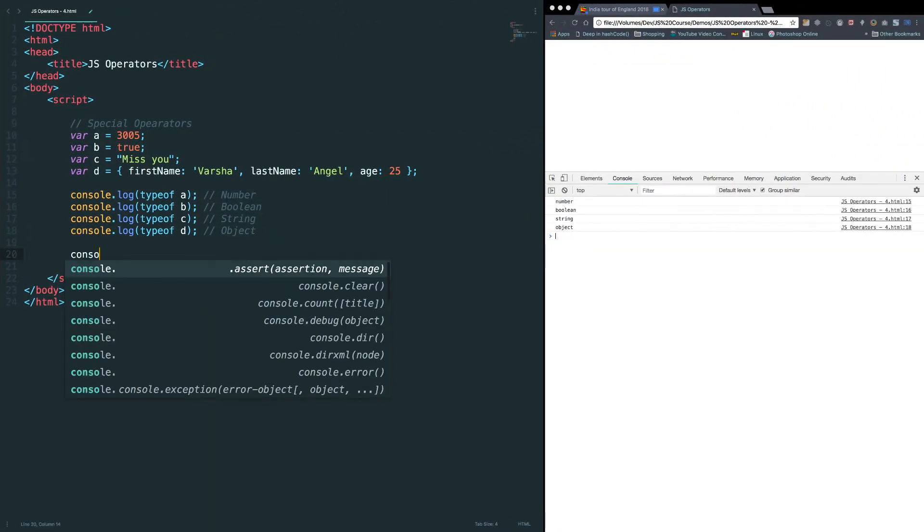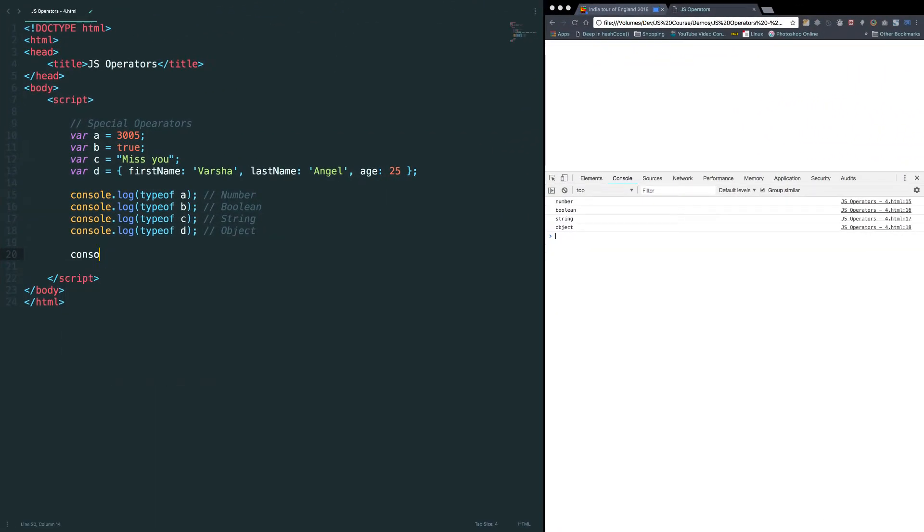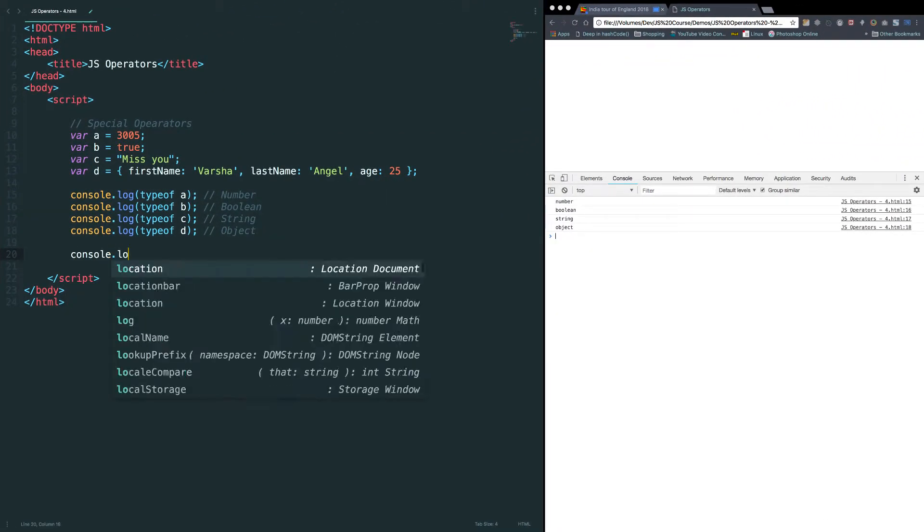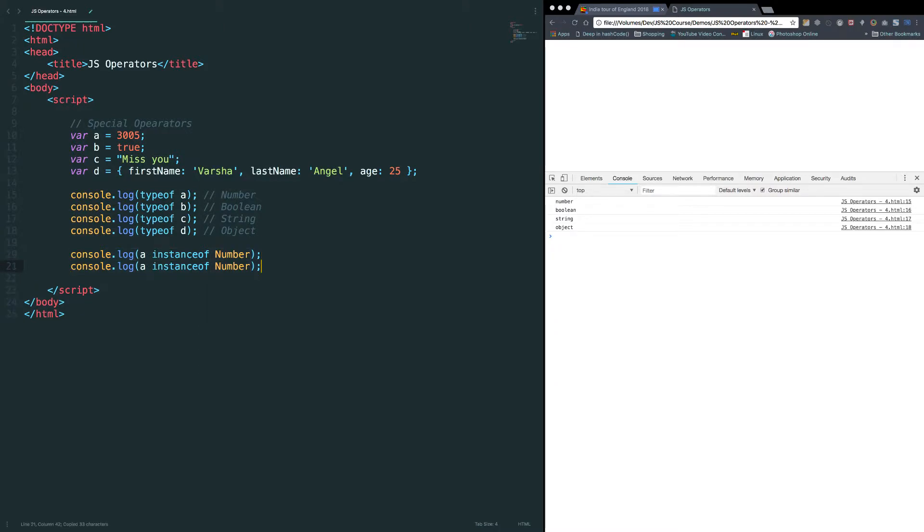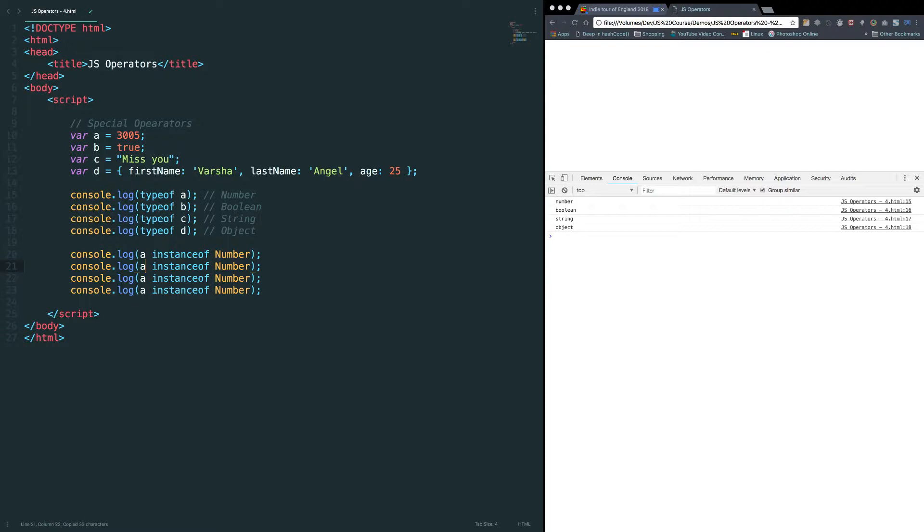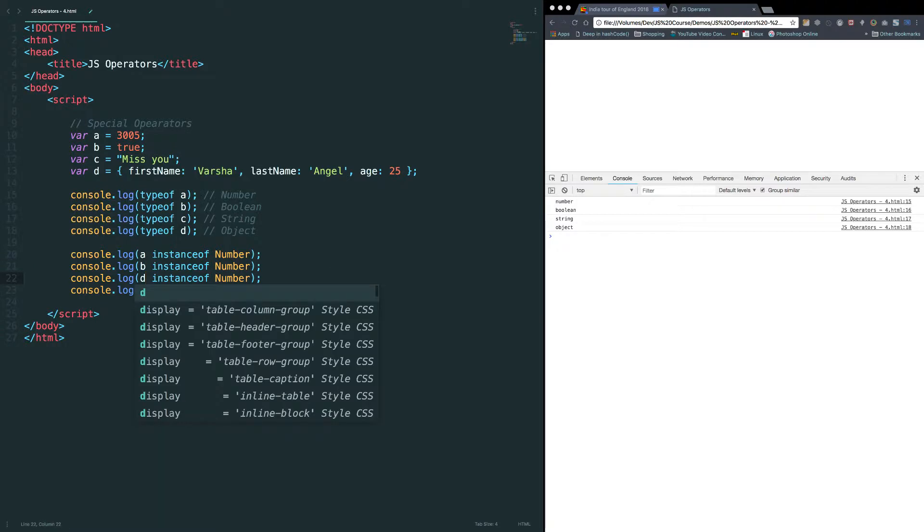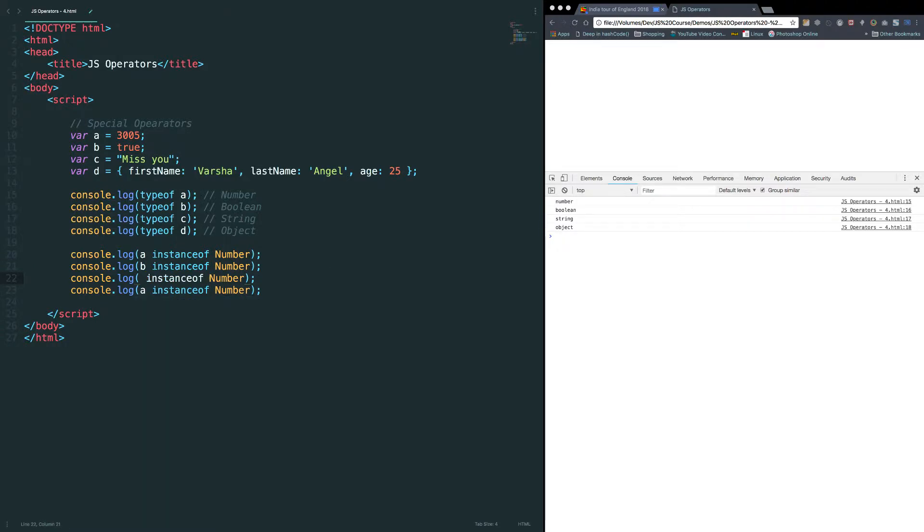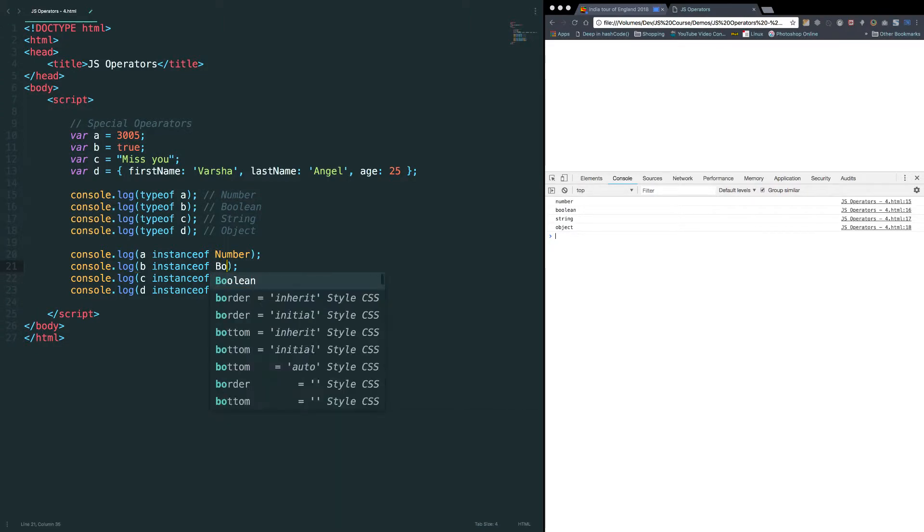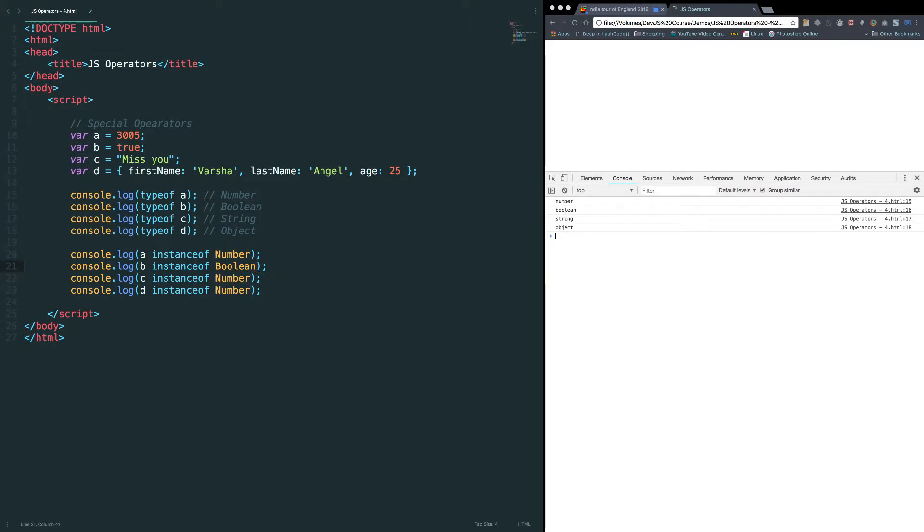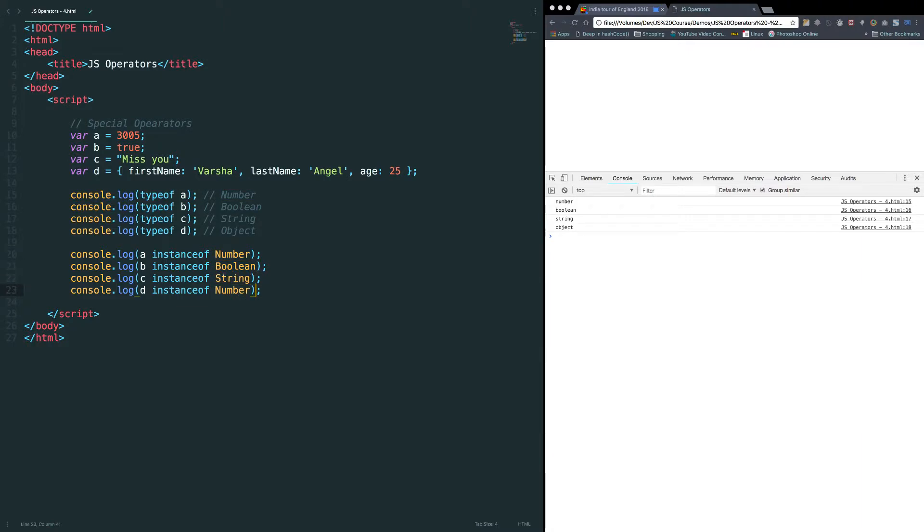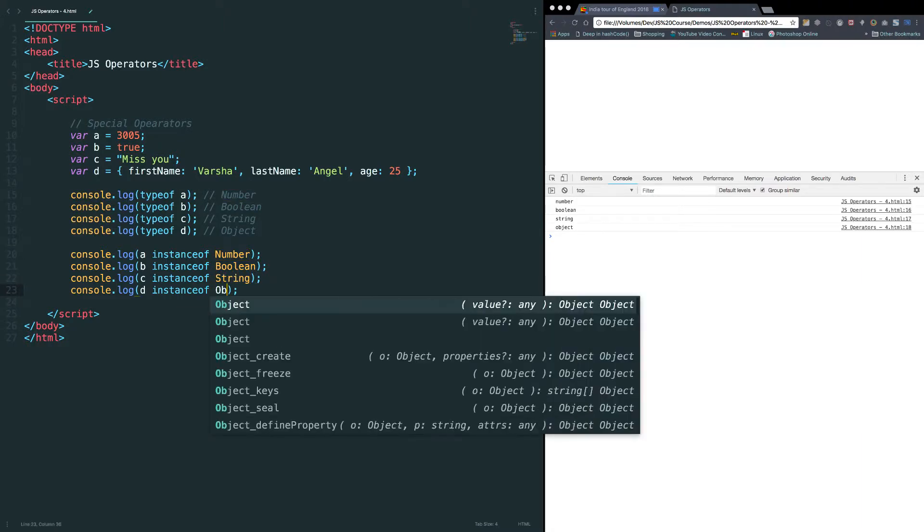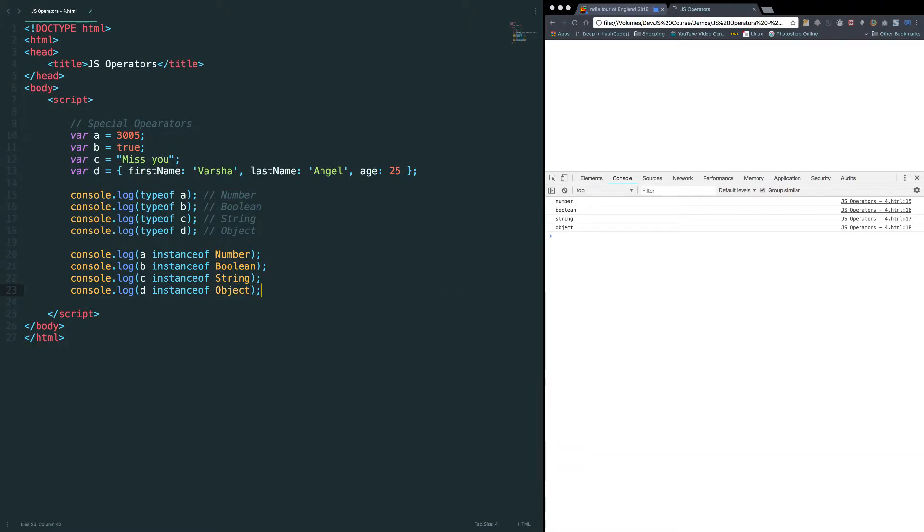Console.log a instanceof number. Let's try a, b, I'm sorry, c and d. Here we can put boolean. Here we can put string. Finally, object. Let's verify them.